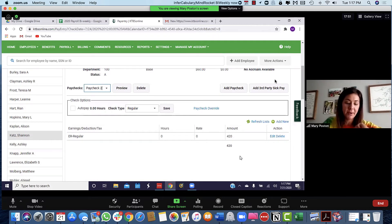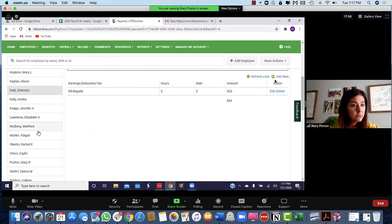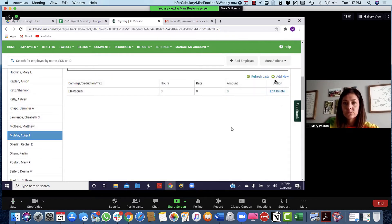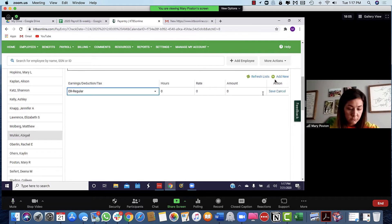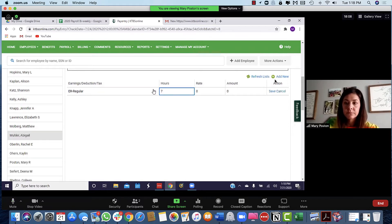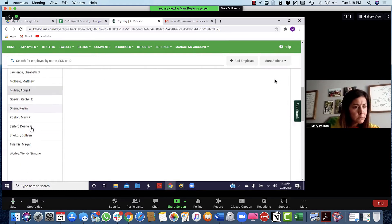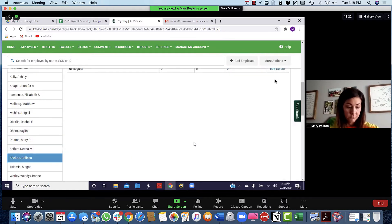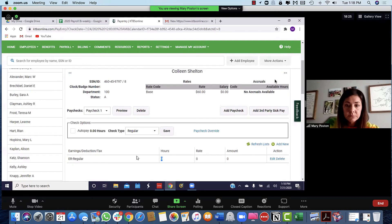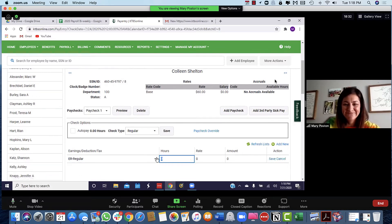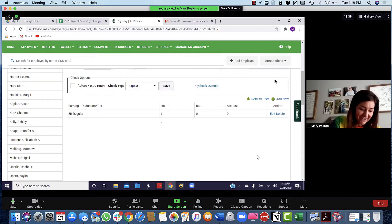Next one down is Mueller, M-U-H-L-E-R, and she's going to be hourly. Shelton is the last SLP. Remember you have to click edit first — I realized oh, I didn't click edit. That's good to know, be intentional. So we've got all the SLP hours in and Shannon's accounting hours in.